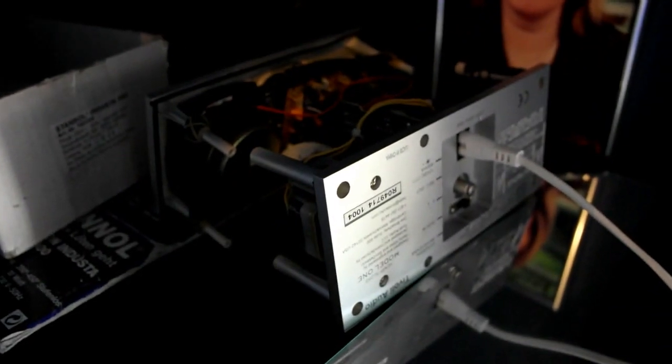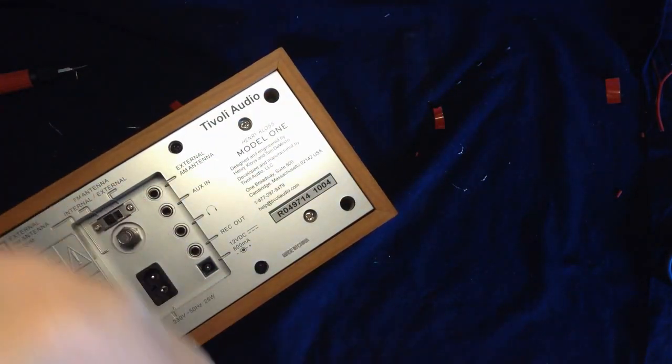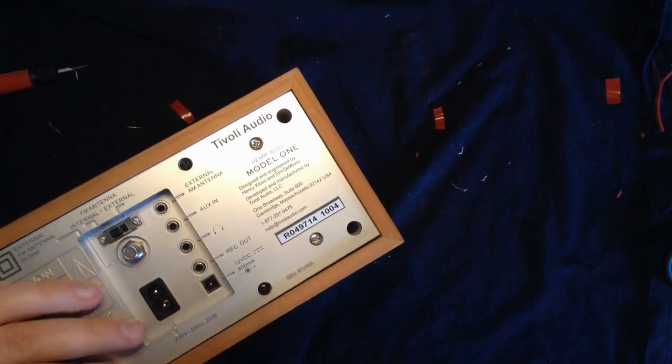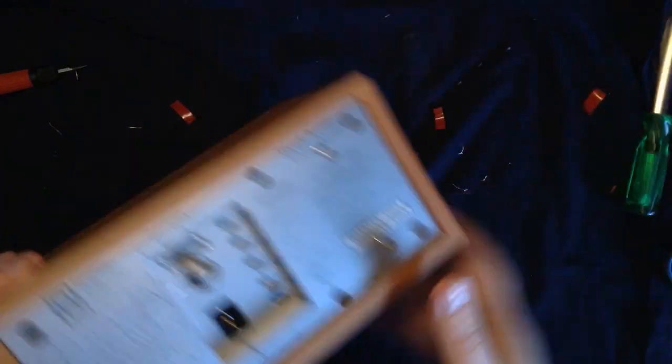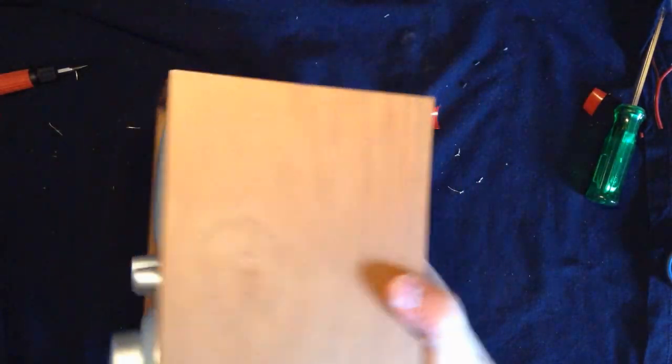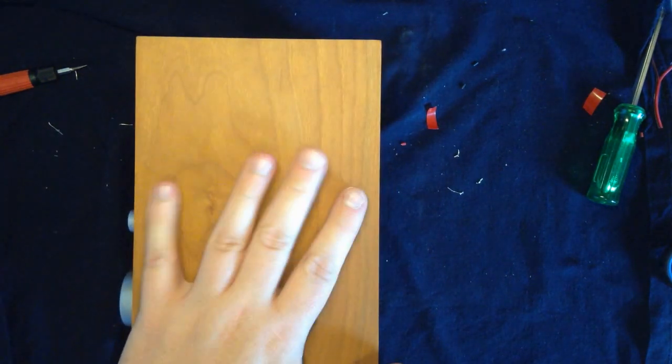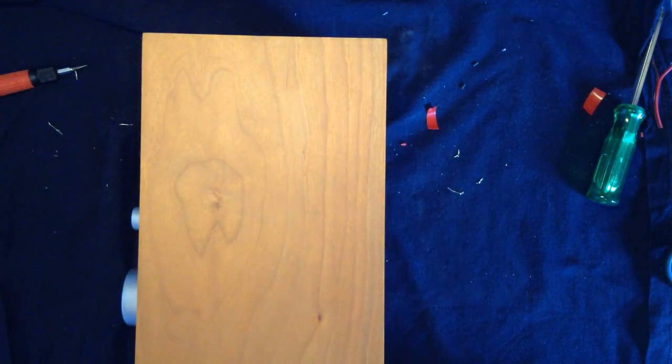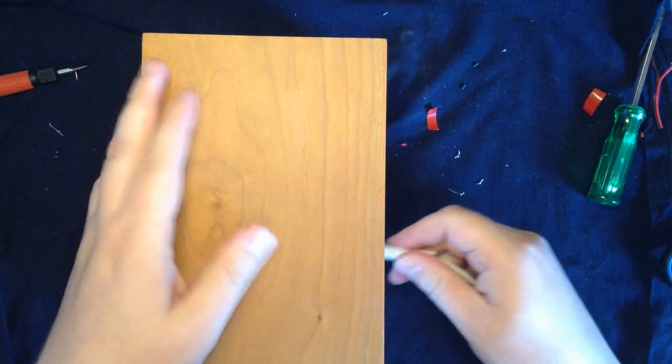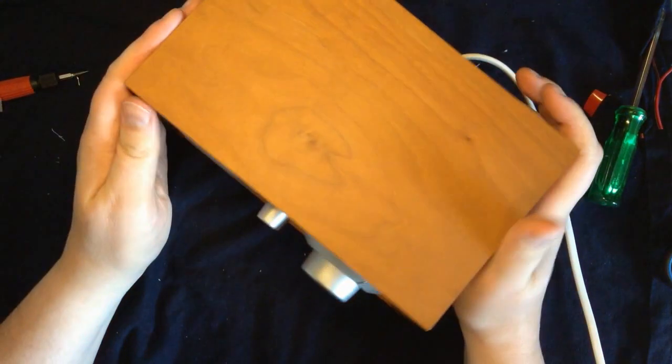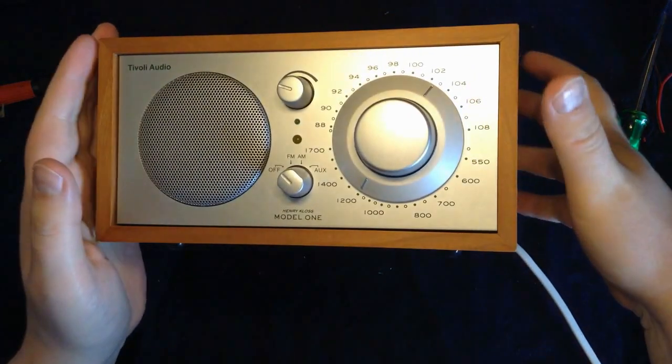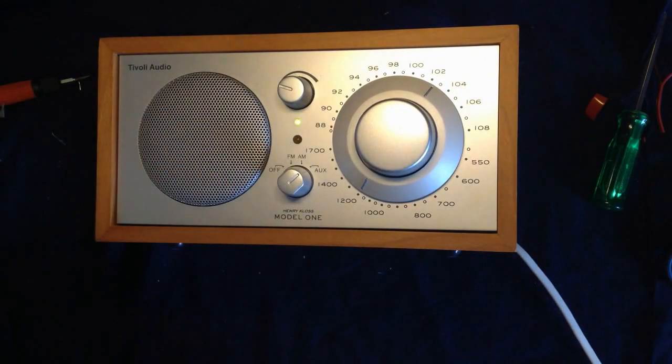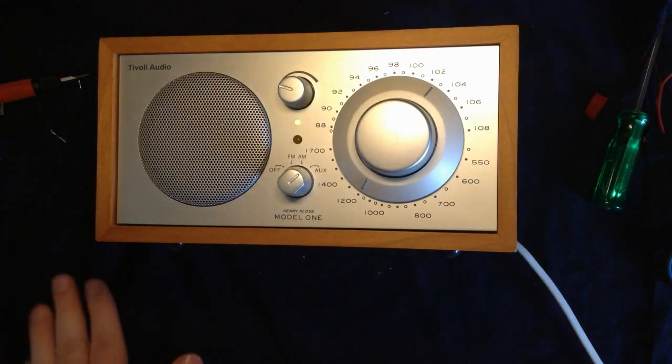I think it's a success. Yeah, so let's put the cover on them. Let's see. It works.